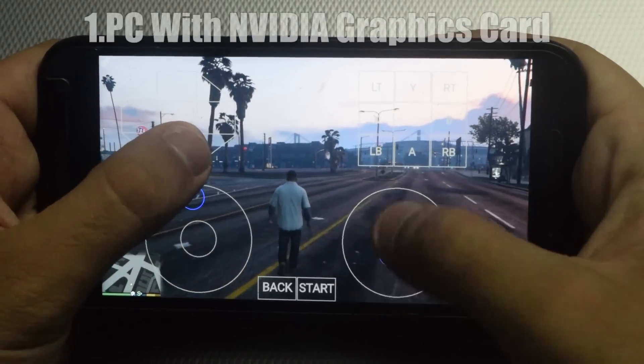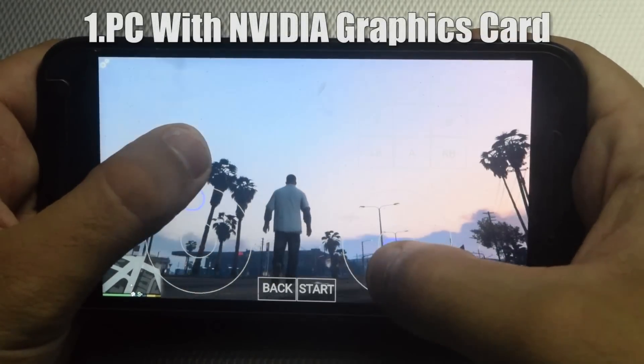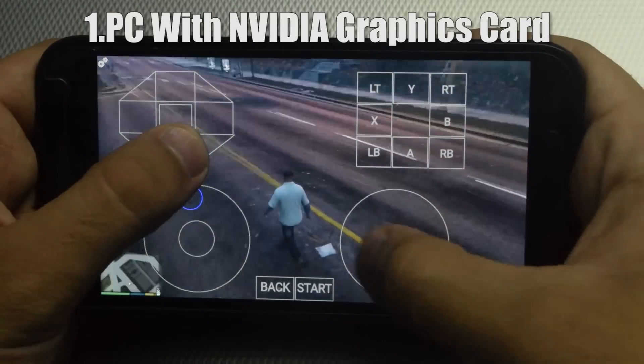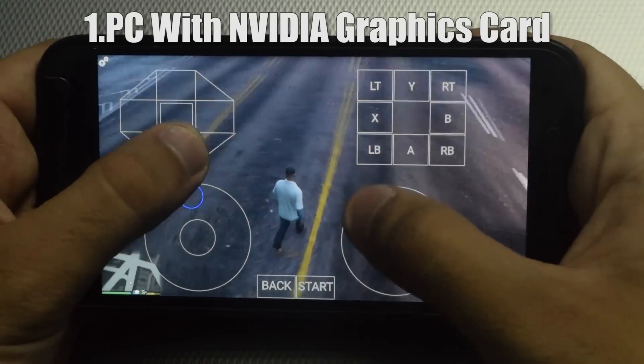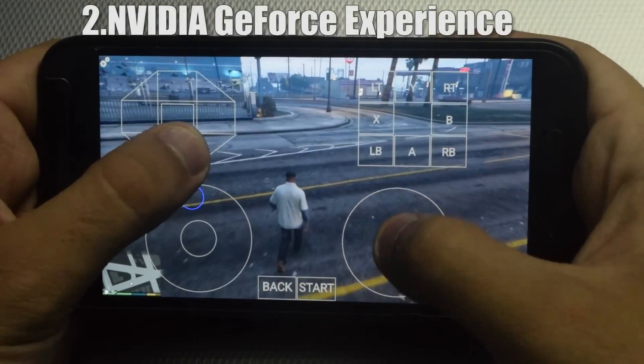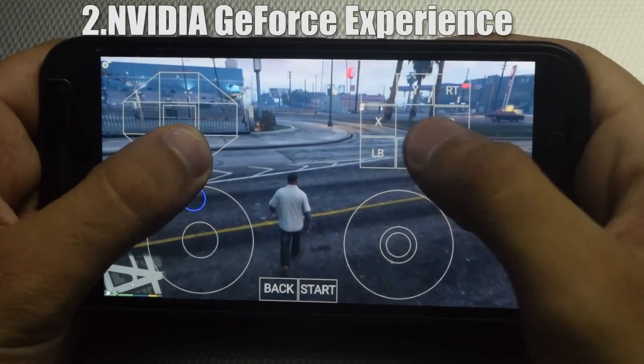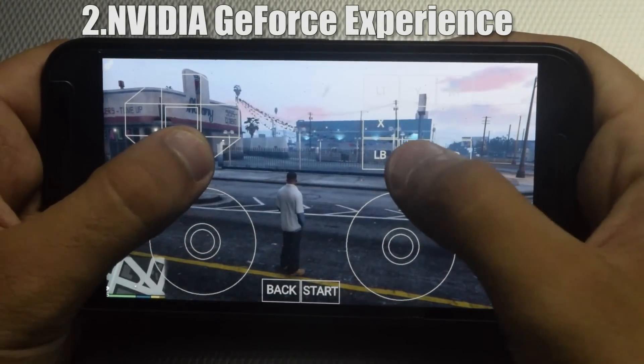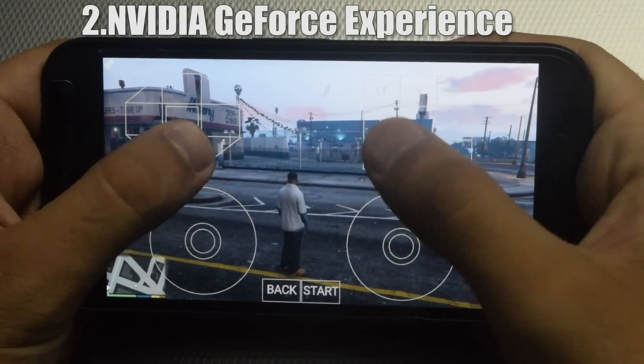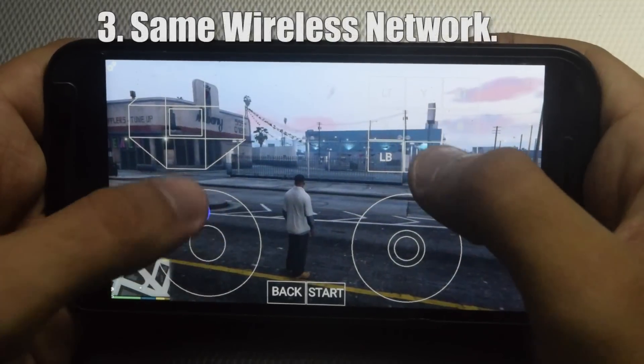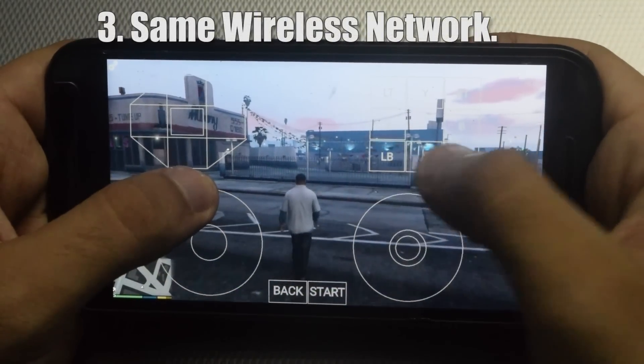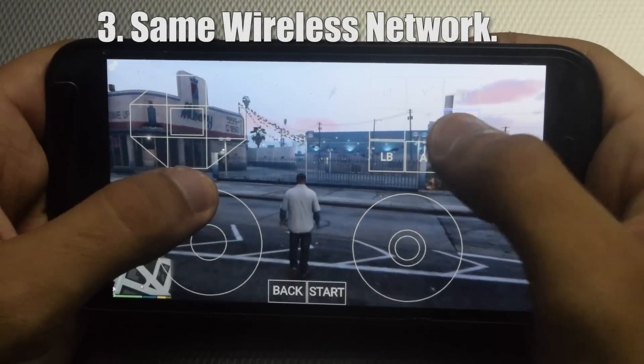For this you require a PC with Nvidia graphics card, and not all graphics cards are supported. Secondly, you require Nvidia GeForce Experience installed on your PC. And thirdly, your PC and Android phone should be connected to the same wireless network.